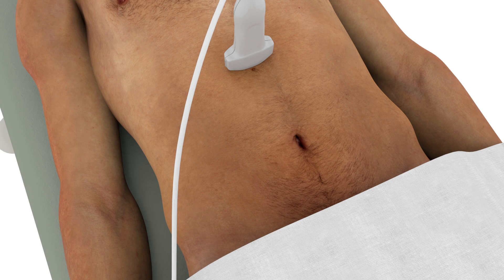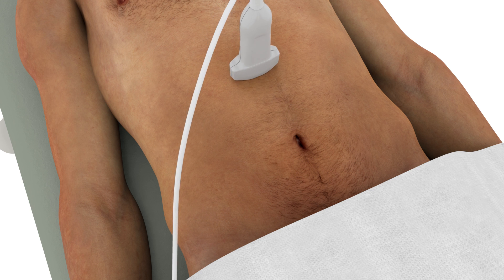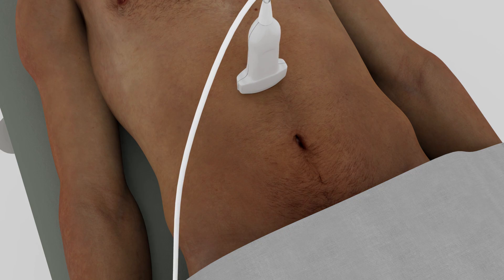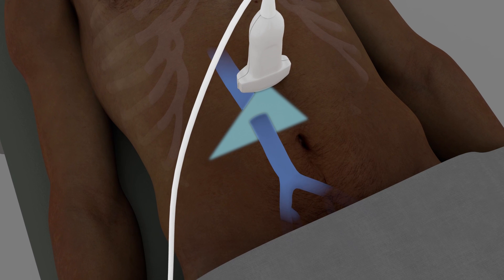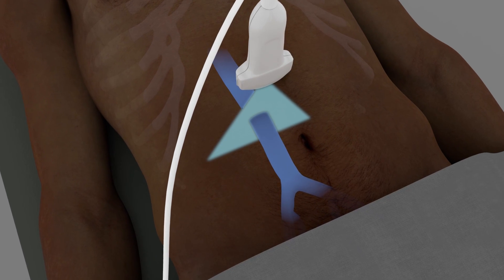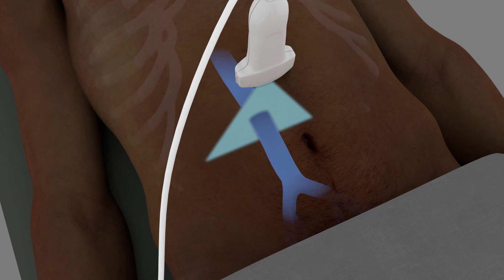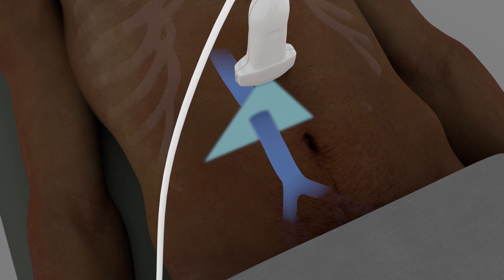To obtain a transverse view of the IVC, place the probe on the midline halfway between the xiphoid process and the umbilicus. The probe marker should be pointing toward the patient's right side. Adjust the gain and depth to obtain the best possible image.